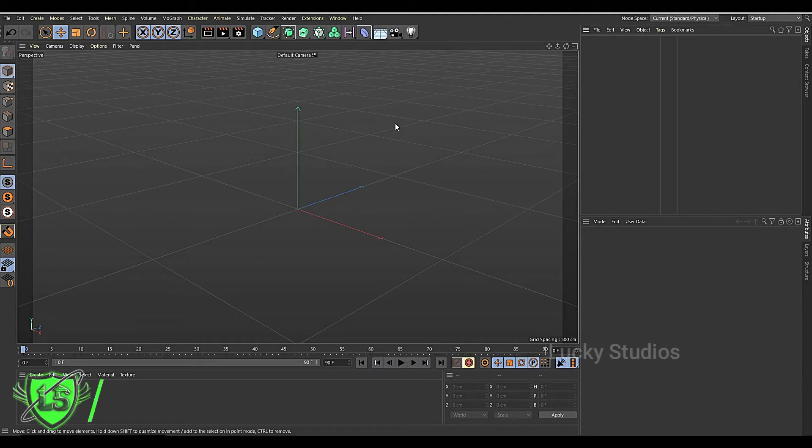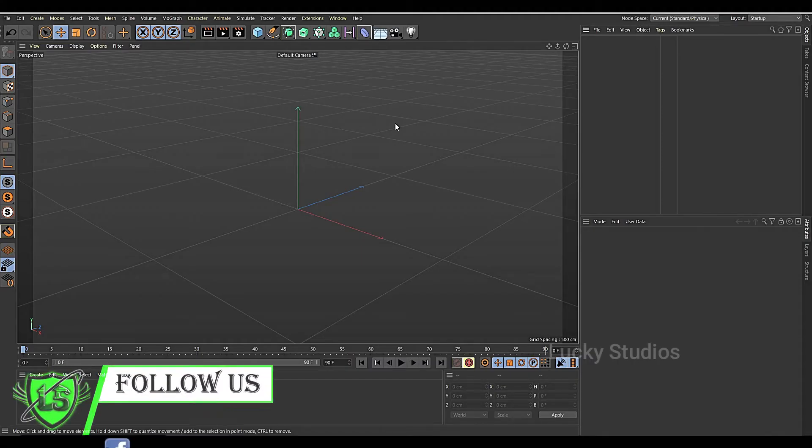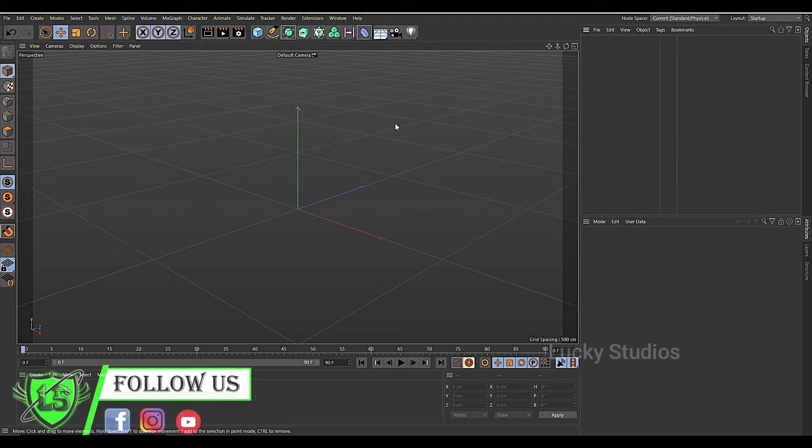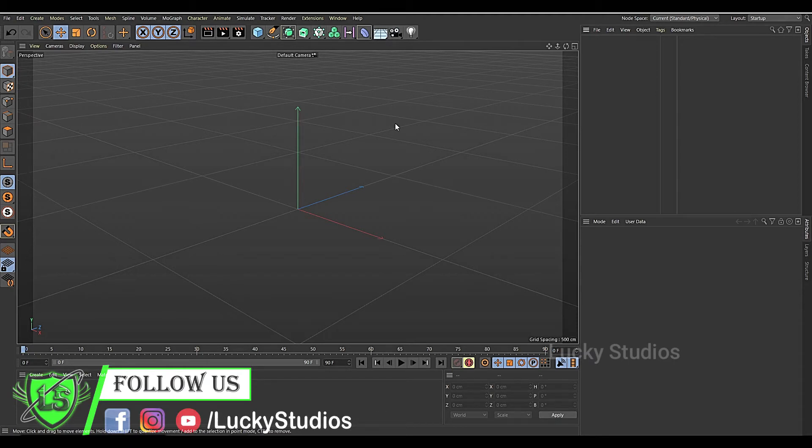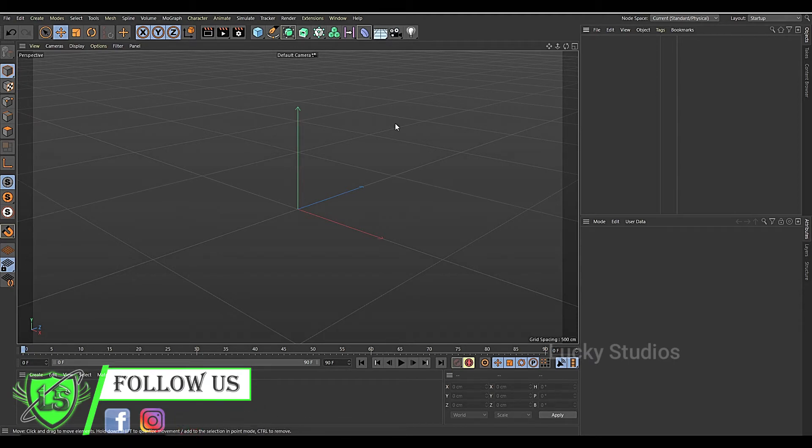Hello guys, welcome back to Lucky Studios. In the previous video, we used deformers. In this video, we will use multiple deformers.